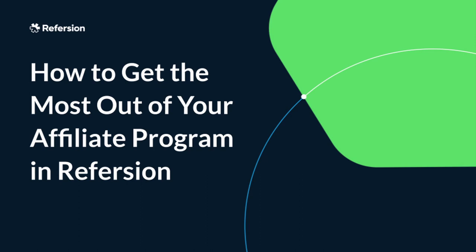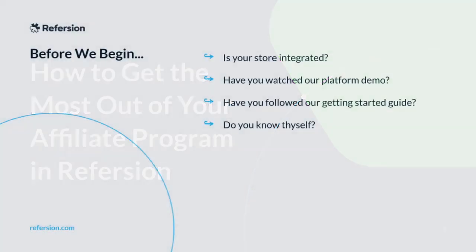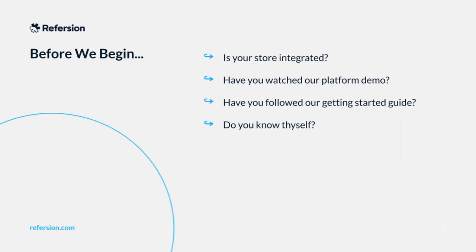Although there are no formal prerequisites for this class, an important thing to keep in mind is that this is not a tutorial or walkthrough class. Throughout this presentation, we're going to focus on the big picture, goal setting, and more advanced use cases. If you're brand new to Refersion, if you haven't integrated your store with your account, and if you haven't viewed our platform walkthrough or familiarized yourself with the platform, then some of what we're going to talk about here might be a little above where you are.